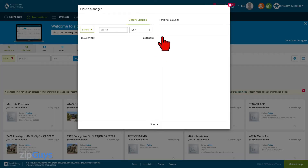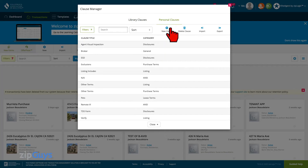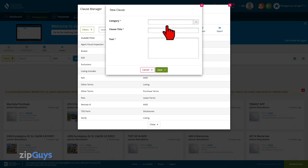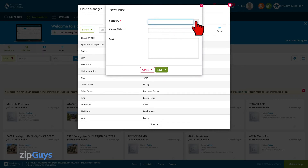For this demonstration, we will be working with personal clauses. To create a new clause, we will select New Clause. If this is your first time using the Clause Manager, you will need to name your new clause category.